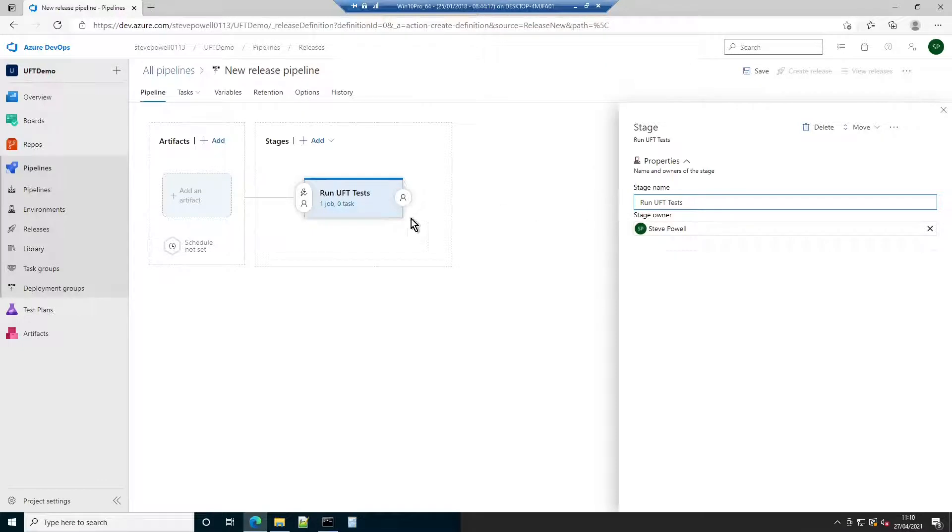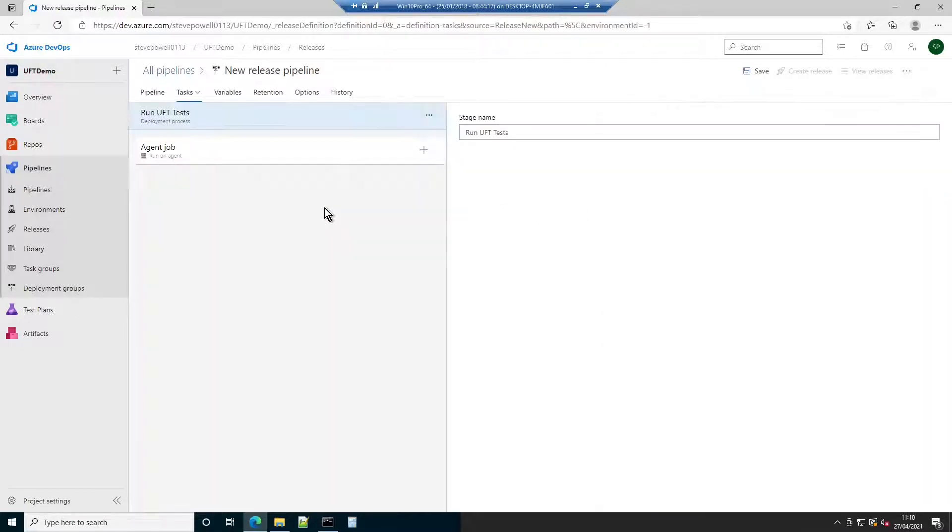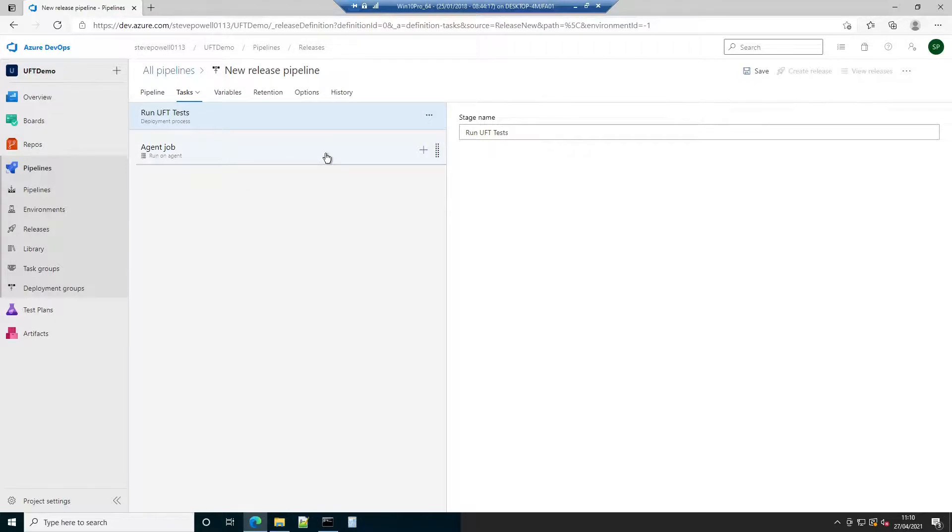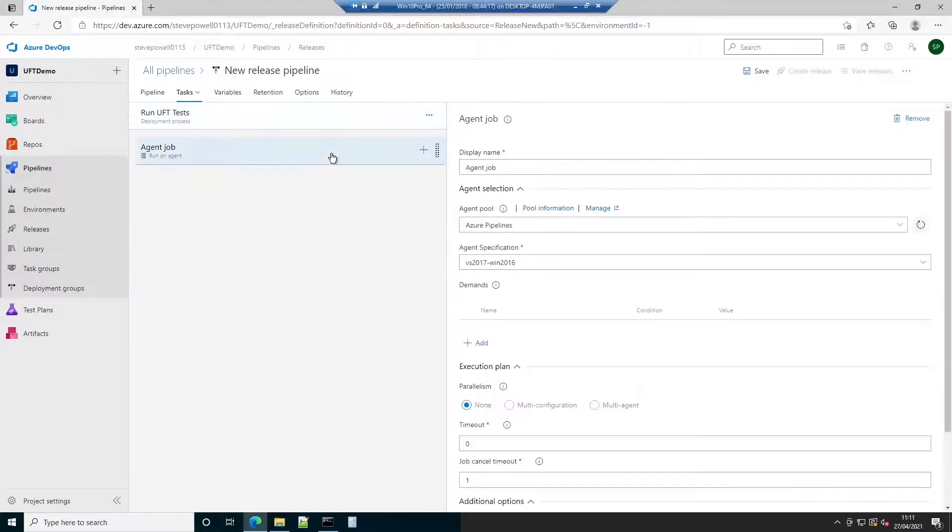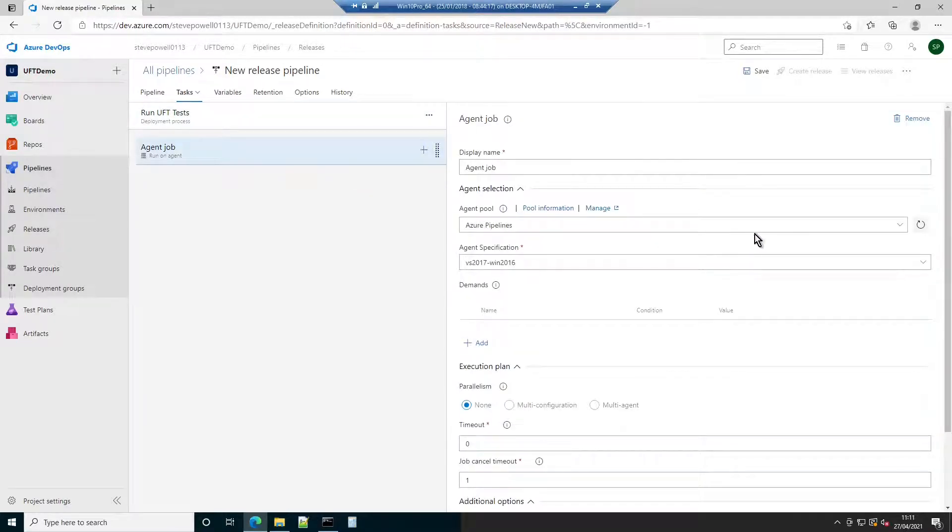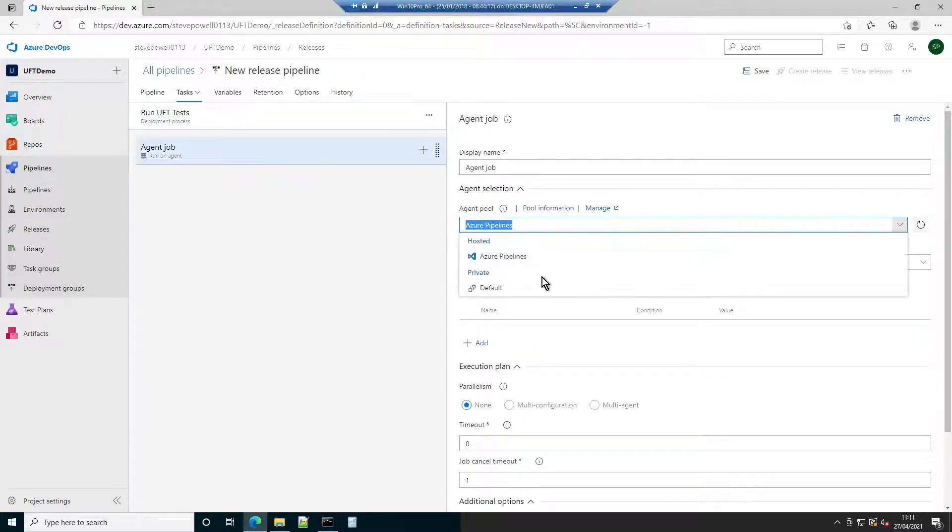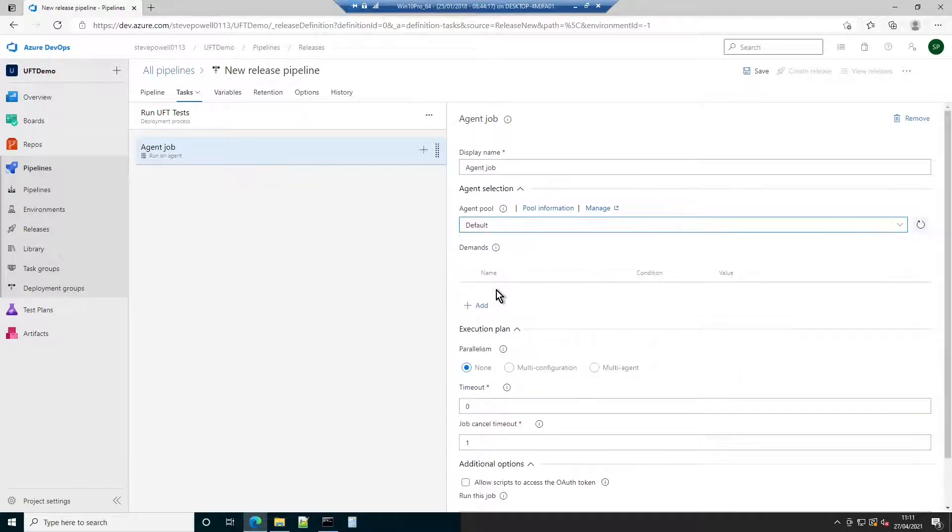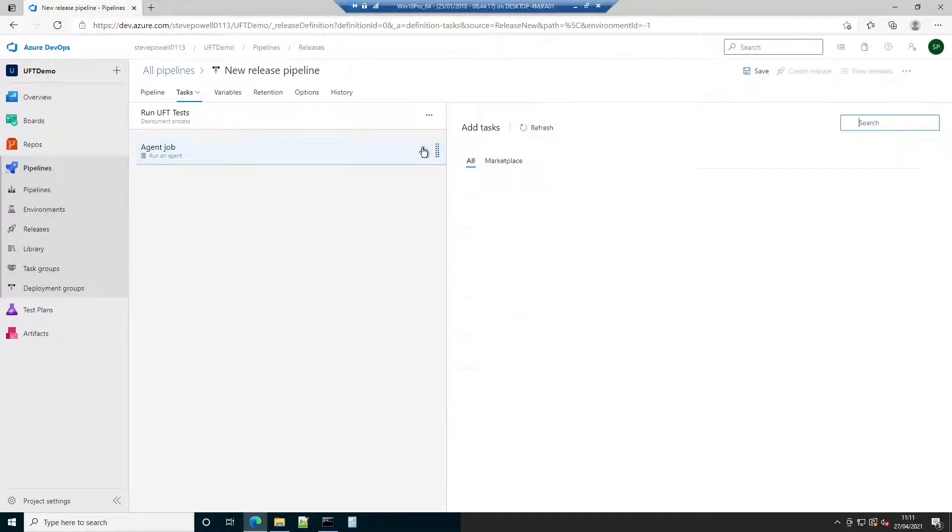Now it's time to configure the step details. First ensure the agent is configured to use the default agent pool. The one our agent and UFT is registered to. Otherwise, Azure DevOps will attempt to run the job on the Azure servers and the job will fail.